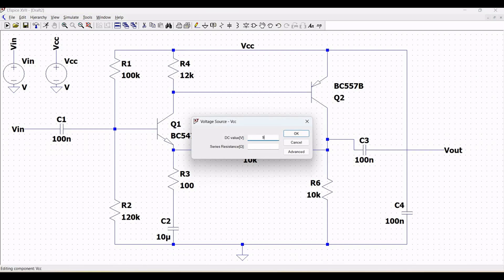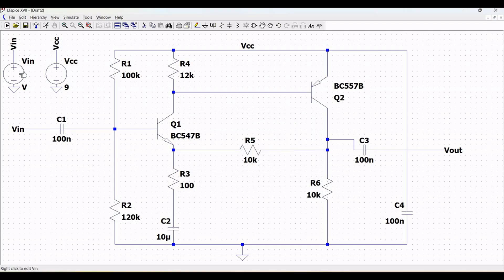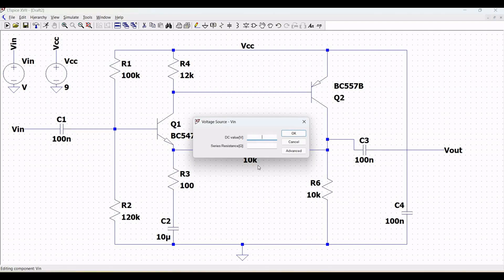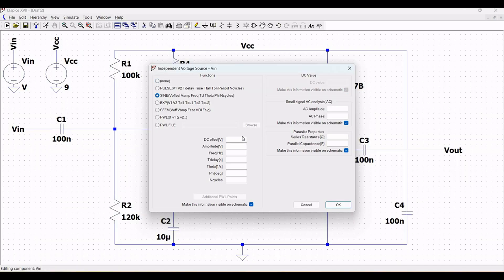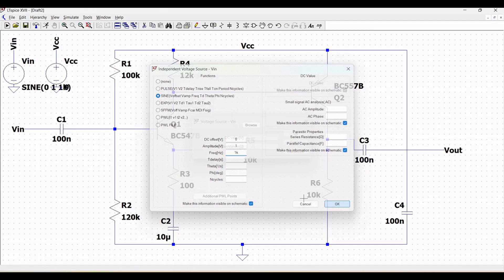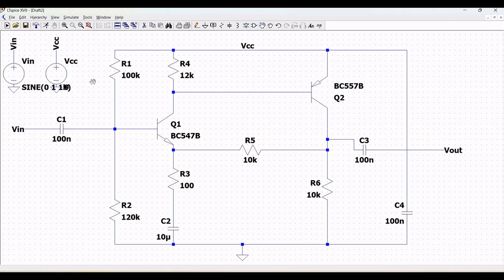Now we need to define the voltage source value for VCC as 9V, and we also need to define the input supply voltage VIN as a sine wave where the DC offset, amplitude and frequency values are defined.